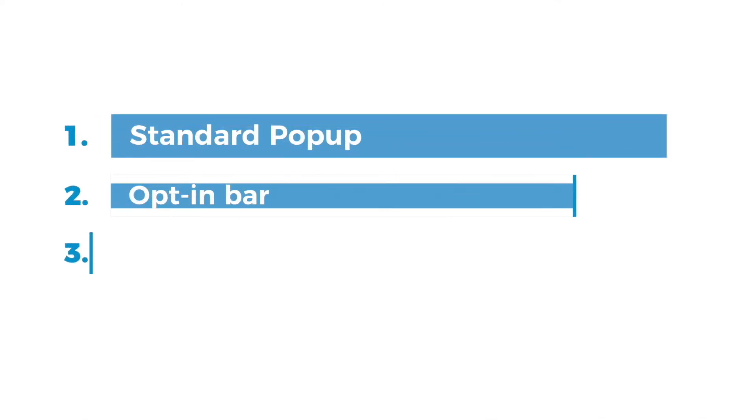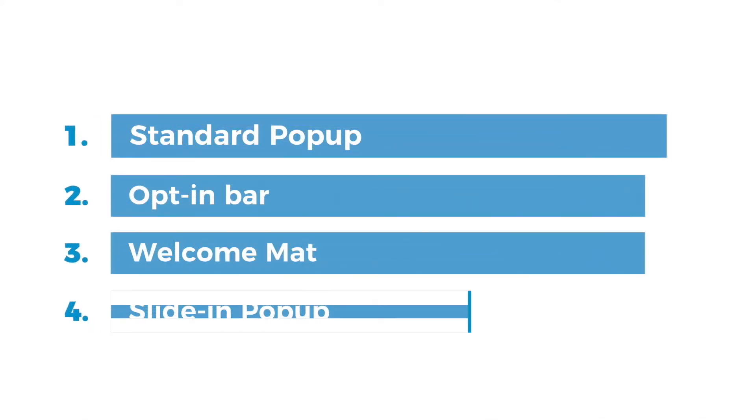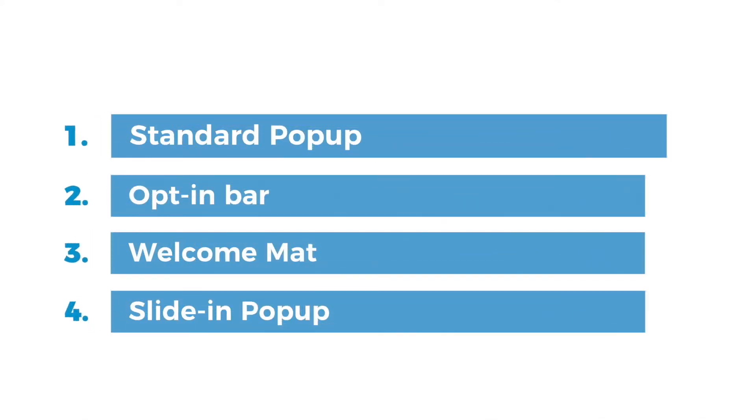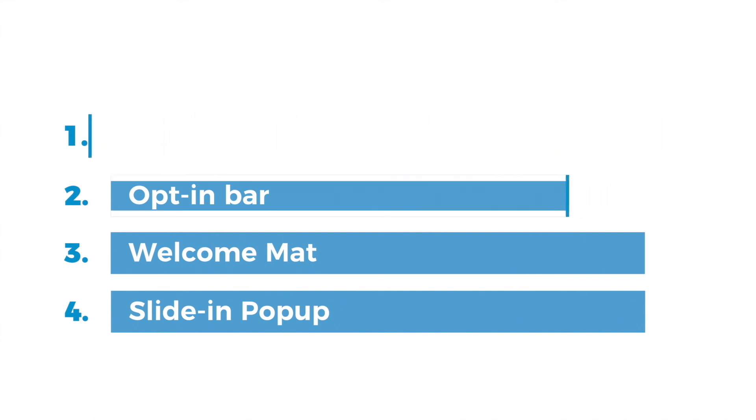Congratulations! You have now completed tutorials for creating a standard pop-up as well as opt-in bar, welcome mat, and sliding pop-ups.